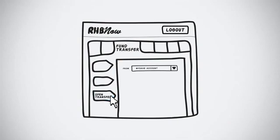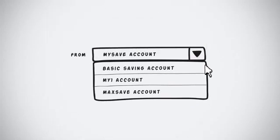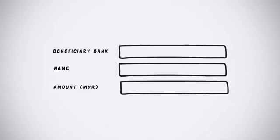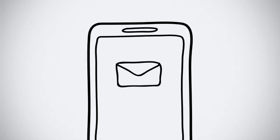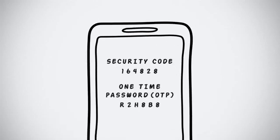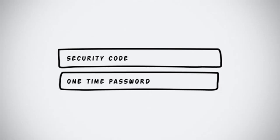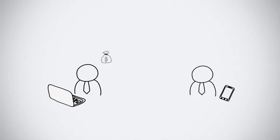Select Open Transfer from Fund Transfer. Select the account to transfer from. Next, fill in the transfer details. You will then receive a security code and OTP via SMS. Match the security code with the one on screen and fill in your OTP. And your fund transfer is on its way.